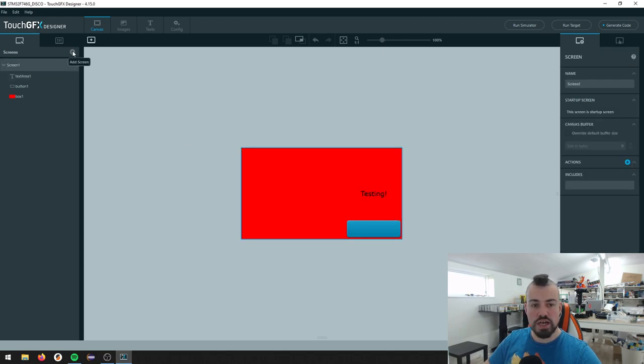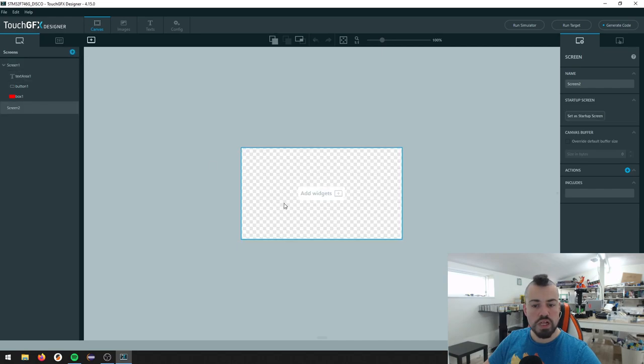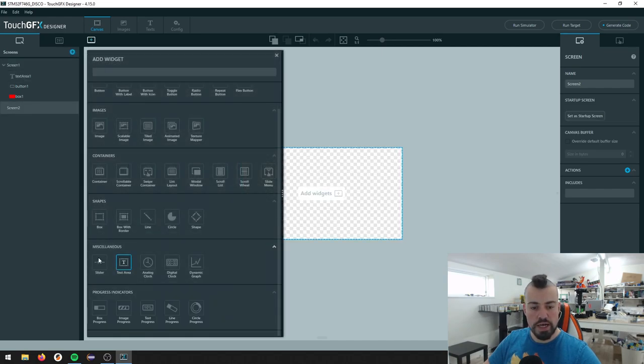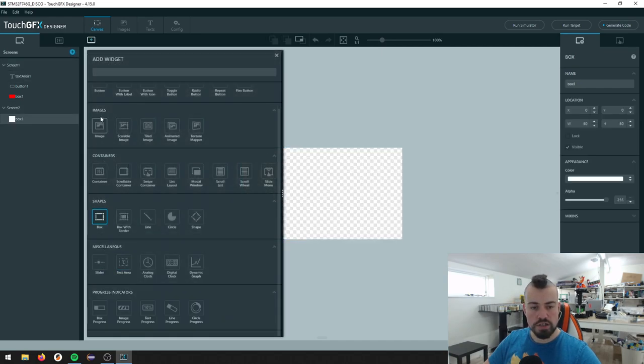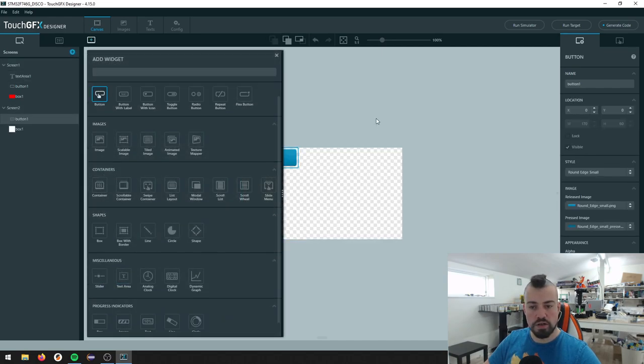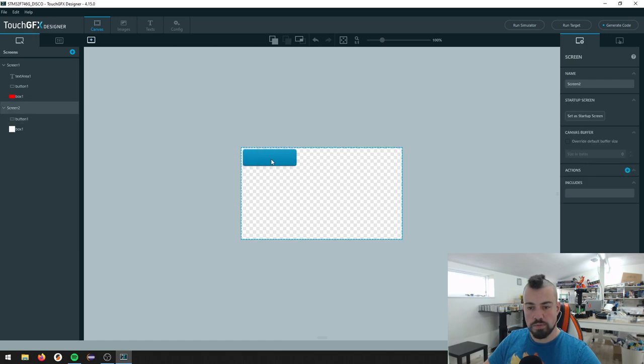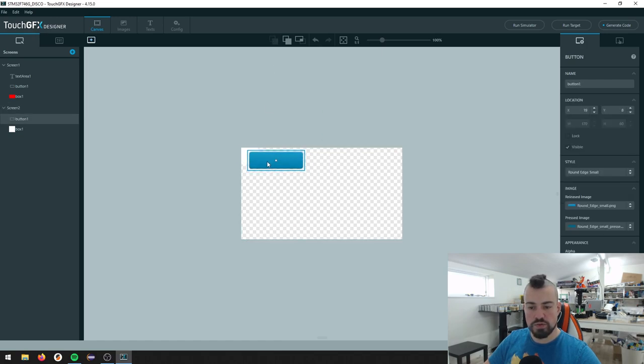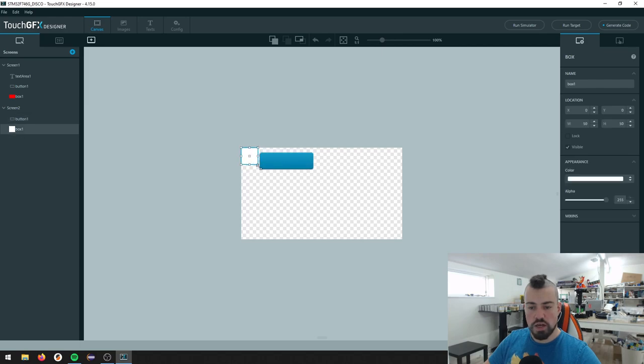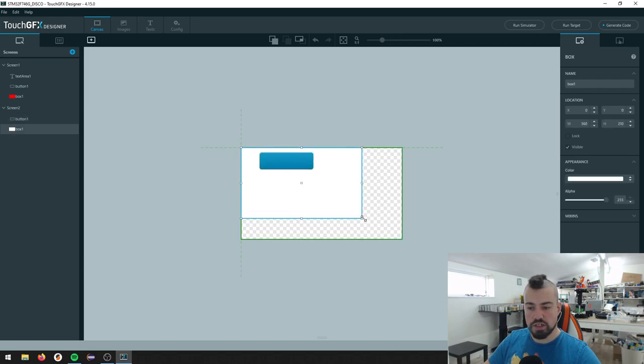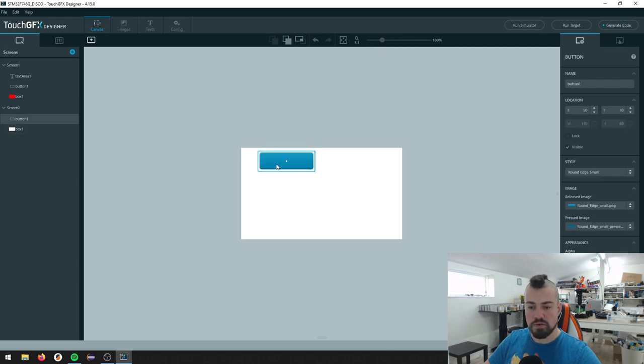So we can just press add screen up here. Then we got a new screen and we can add a box and a button on this as well. If I close this up, you can see the button here was added last. So this will actually be on top of the box. If we have the box here, I can drag it and use it as my background.